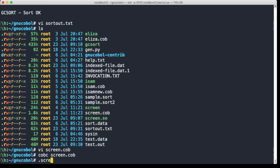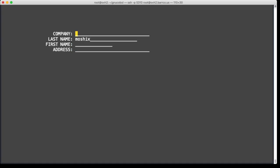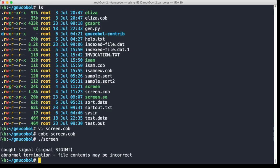So you display a map and then read in all the input from the user, and you compile it with cobc -x screen.cob, and then we can execute it.